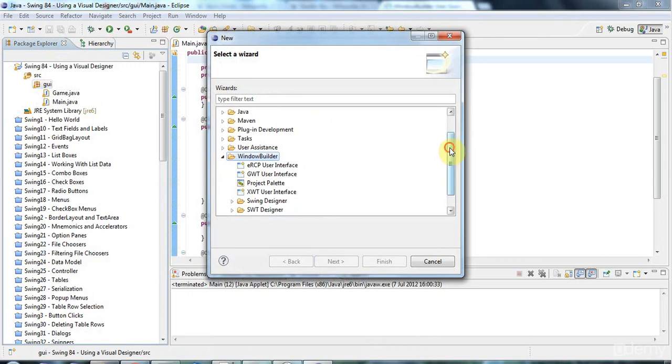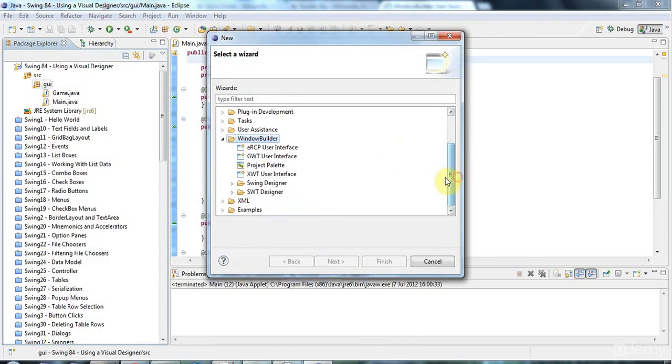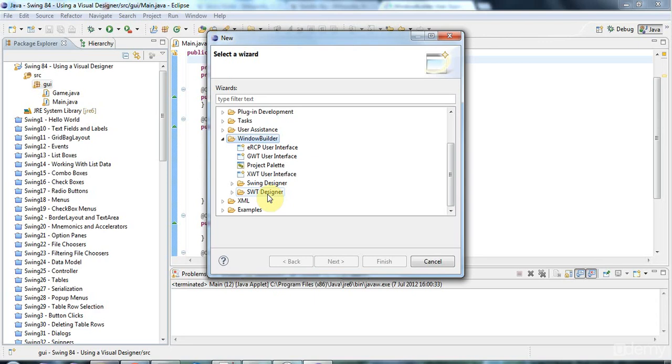And you can use Window Builder to design interfaces using various GUI packages. Swing is one of them. SWT is another that's a bit similar to Swing, but apparently it gives you a look and feel that's more similar to kind of native platforms. And I've heard that it's more efficient than Swing in terms of memory. I don't know. So, you might want to use that.